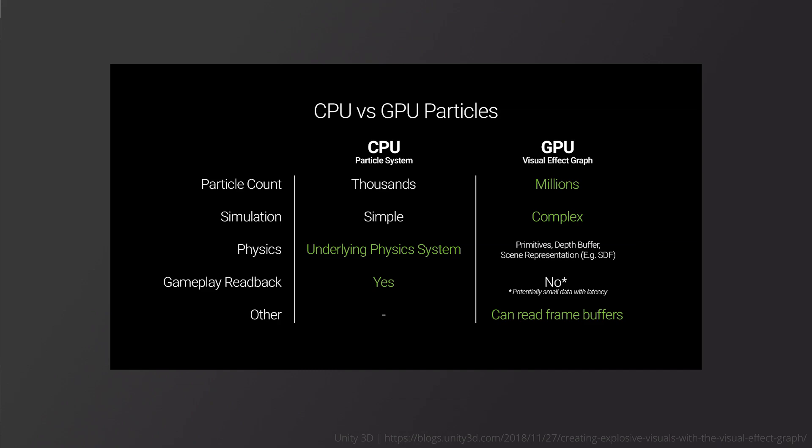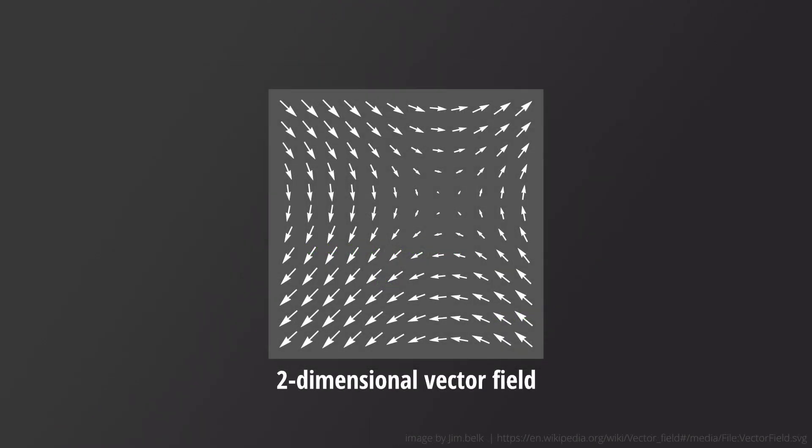The VFX graph works on your GPU and because of that has no direct access to the scene geometry while it is running. But there are ways to create interactions between geometry and the VFX graph. Namely, these options are vector and distance fields. Vector fields describe how something flows in 3D space. This is great if you want your VFX particles to follow a certain path.